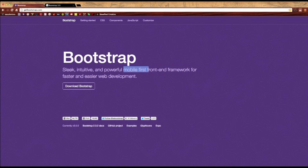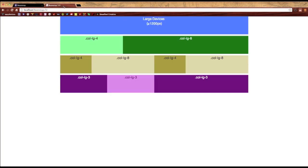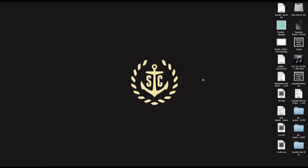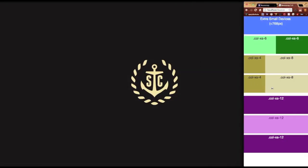I'll show you what the grid system looks like in action. You can see here I have it set up for large devices. I mentioned before that it was designed to be mobile first, so I'll resize this window all the way down. And you'll see that in this version of Bootstrap, which is the latest, one of the new features is you can have columns on your mobile layout.